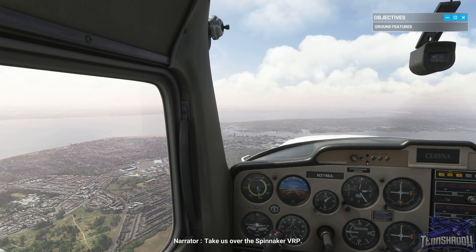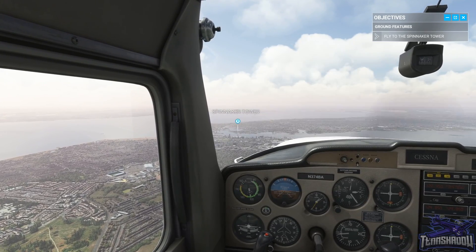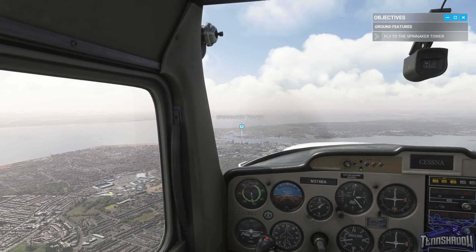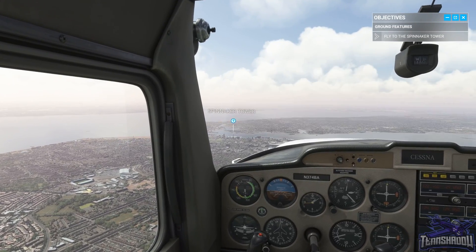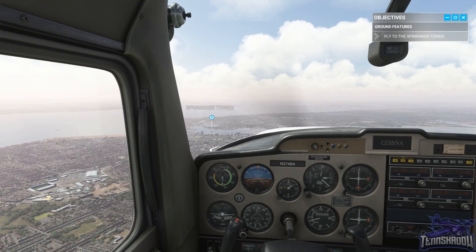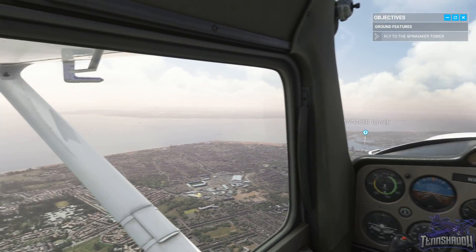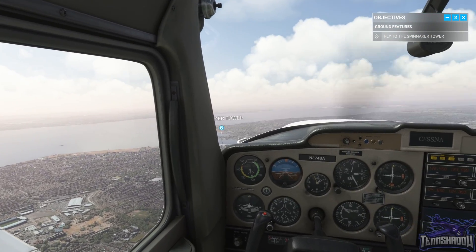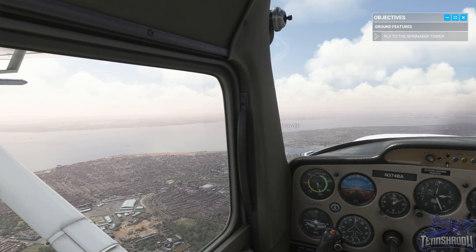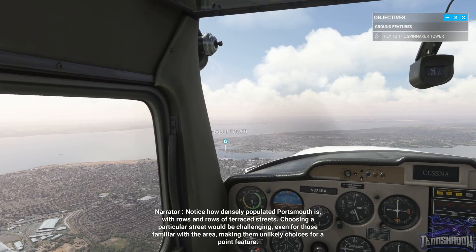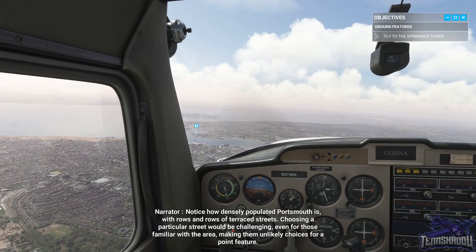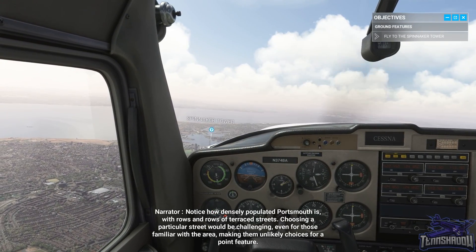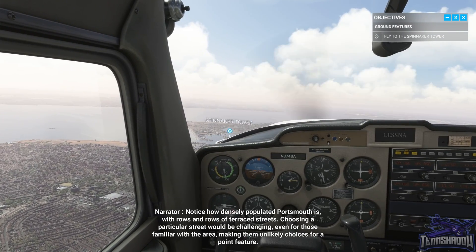Take us over the Spinnaker VRP. There's the Spinnaker Tower — we'll head over there now. Notice how densely populated Portsmouth is, with rows and rows of terraced streets. Choosing a particular street would be challenging, even for those familiar with the area, making them unlikely choices for a point feature.